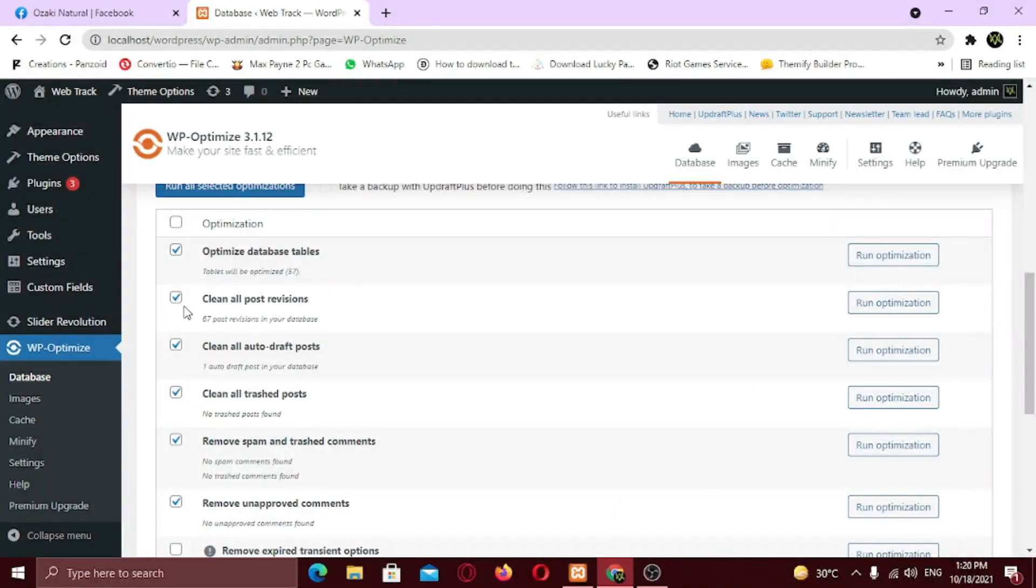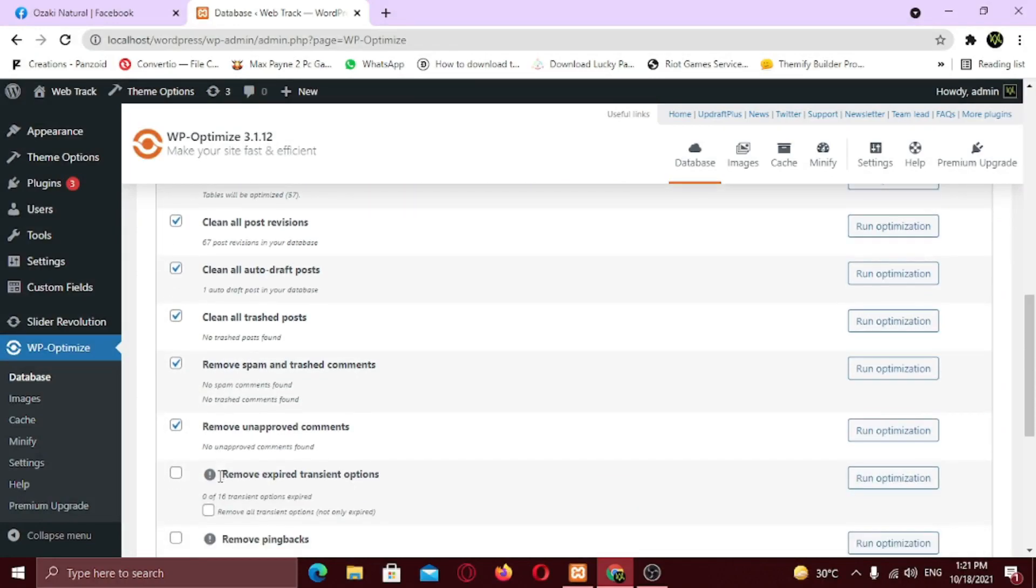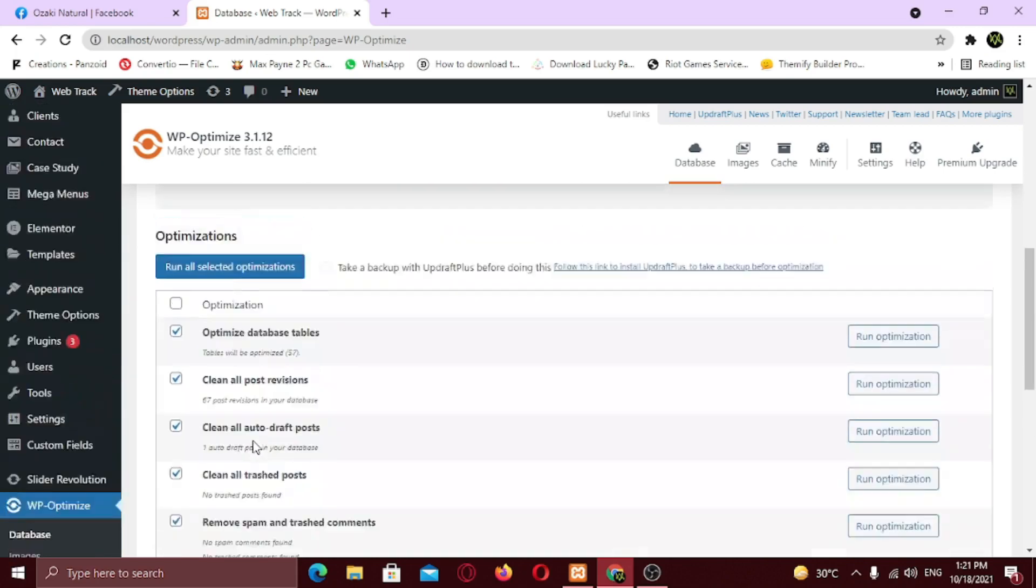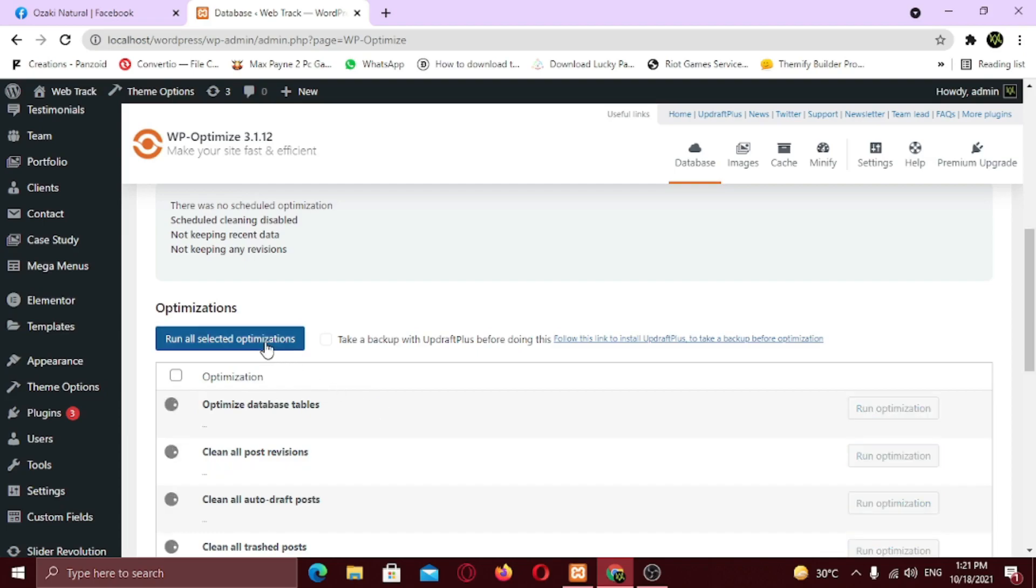Post Revisions is a WordPress feature that allows you to undo changes and go back to an earlier version of your posts and pages. For each draft you are working on, WordPress automatically saves a temporary revision. WordPress also saves post revisions each time a user clicks on the save, update, or publish button. So it takes a lot of space on your database. So make sure it's checked. Now click on run all selected optimization button.